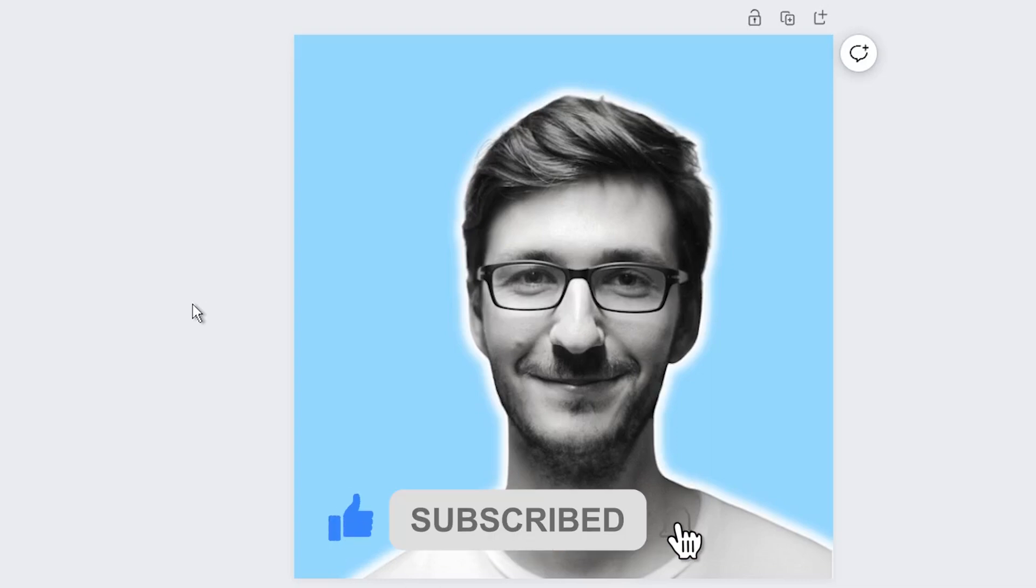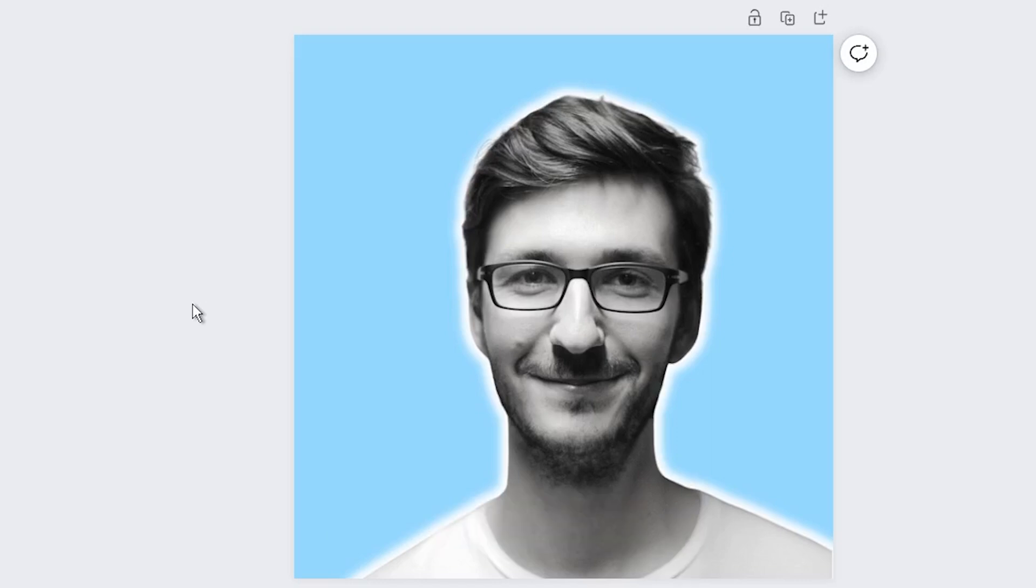In this simple tutorial, I will show you how easy it is to create a stunning profile picture in Canva.